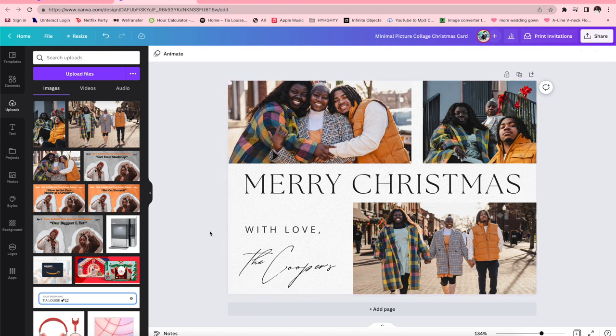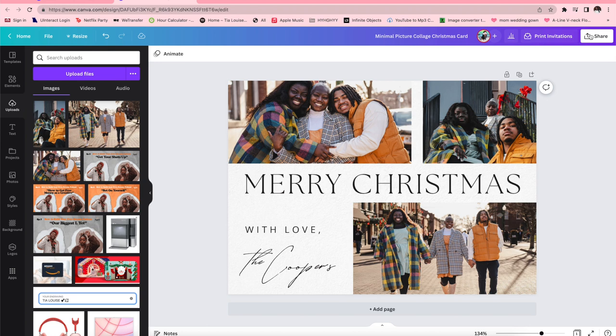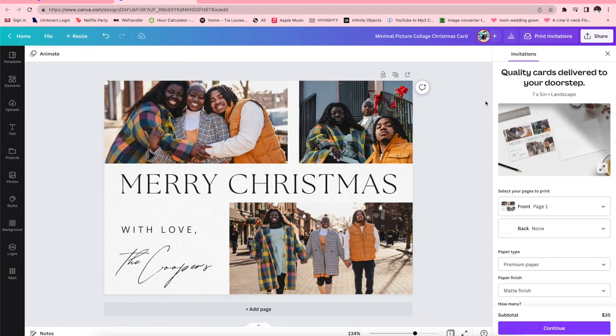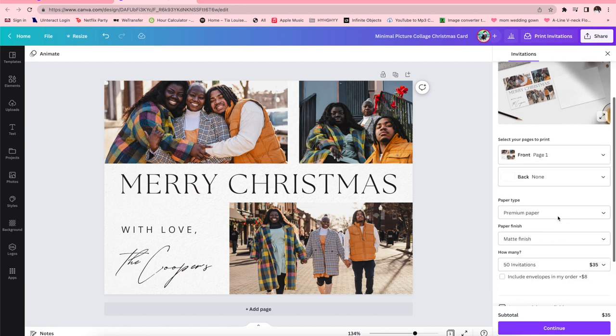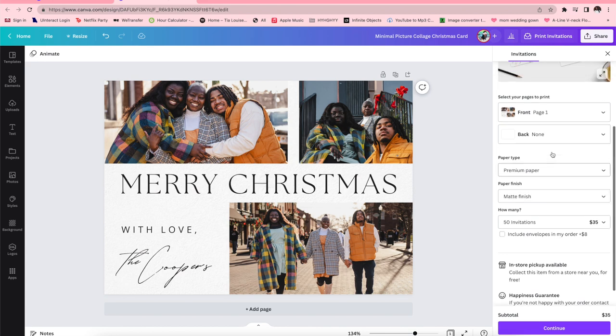So Canva has this option where you can print invitations or print cards and things like that, which is super dope. Or you can simply share and download the particular file and then go to either your local Walgreens or Sam's Club or Kinko's or something like that and get this thing printed. I'm gonna click print invitations because I want to do it through Canva.